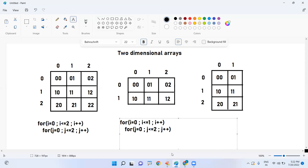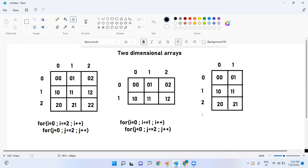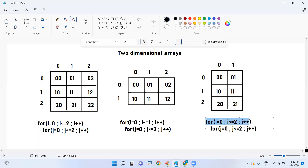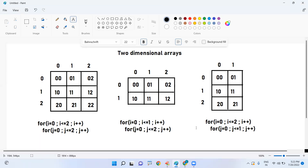For two rows only, the index goes up to one. For three columns, the inner loop goes from zero to two. For three rows and two columns, the outer loop goes from zero to two, and the inner loop goes from zero to one only. The outer loop always represents the number of rows, and the inner loop always represents the number of columns.